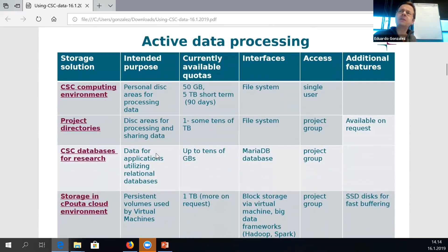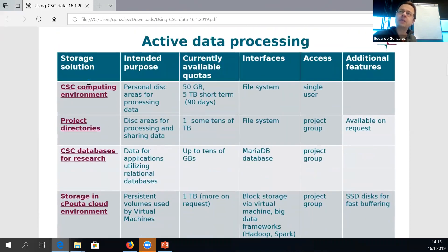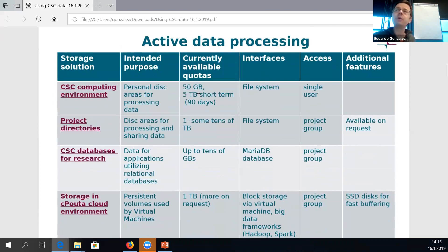I've divided the basic services into two different types: places for active data processing — where you're actually working with and modifying files — and more stable storage areas. In the CSC computing environment, you can have temporary storage of up to five terabytes for personal use, and a small permanent home directory. The home directory is actually the only place at CSC which is backed up; you can get older versions if needed, but it's only 50 gigabytes in size.